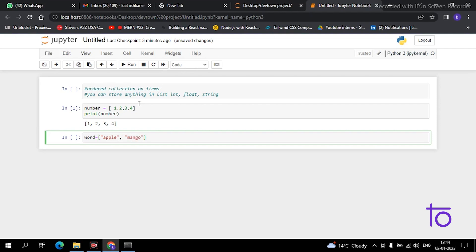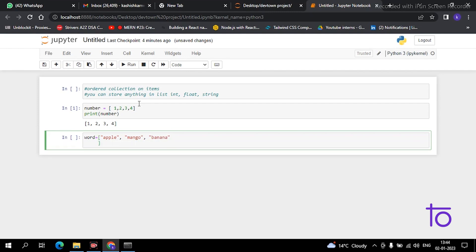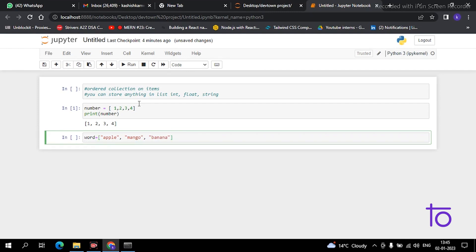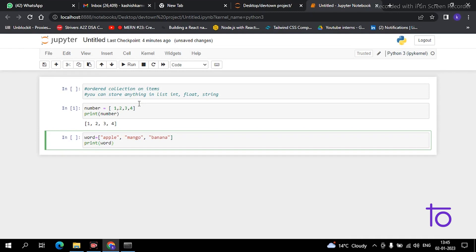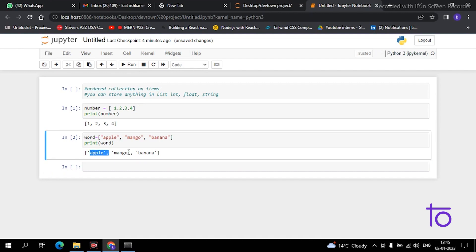You can create strings using inverted commas as I have told you, and add more items. Now if you have to print this, just simply print the variable 'word'. See, all the string items are being printed on the screen.